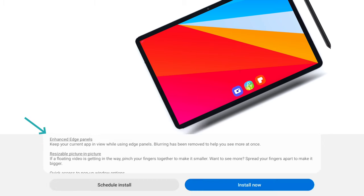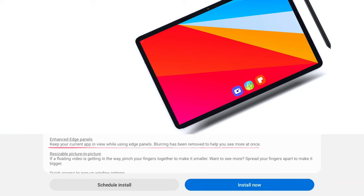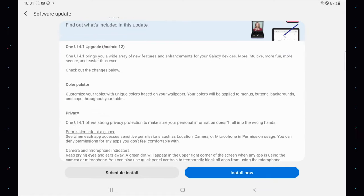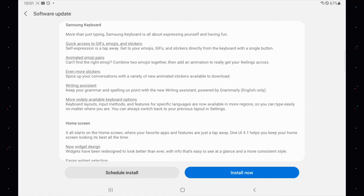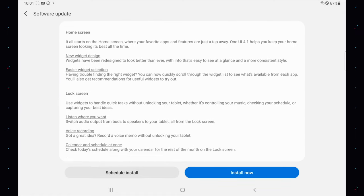Enhanced edge panels isn't mentioned in the changelog, although I couldn't see a difference — it's working fine on my Tab S7 Fan Edition, so it may just not be stated but still be present. I'll leave the entire changelog and build number on screen now so you know what to expect in case you're still waiting for this update.